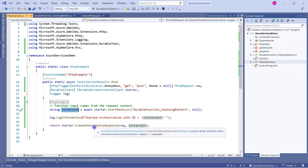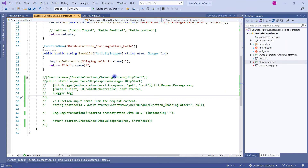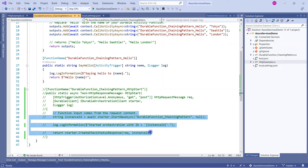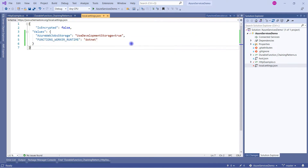After getting the instance ID, we log this information. At the end, we call starter.CreateCheckStatusResponse, which triggers the orchestration by passing this ID, and the orchestration function then calls the further activities. One very important thing: if running locally, go to local.settings.json and update the AzureWebJobsStorage value to UseDevelopmentStorage=true. Without this it will not allow you to run locally.